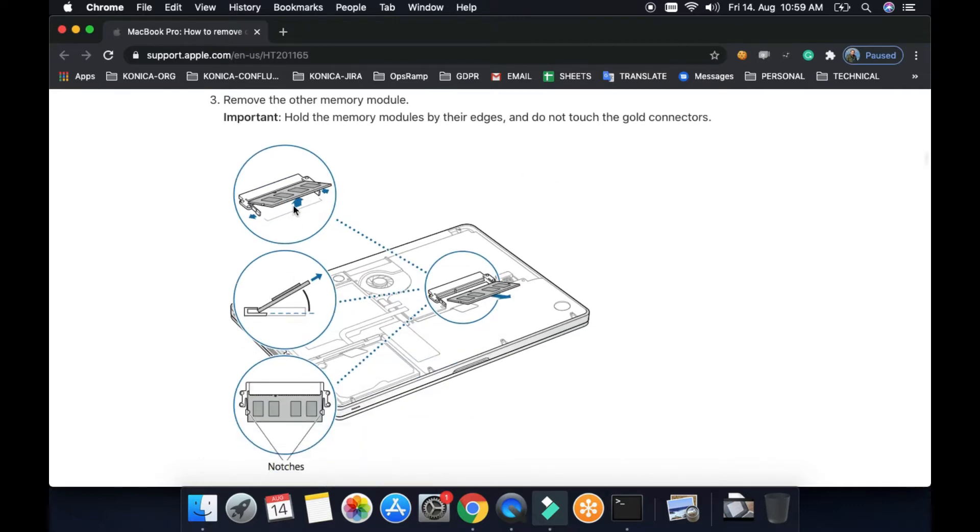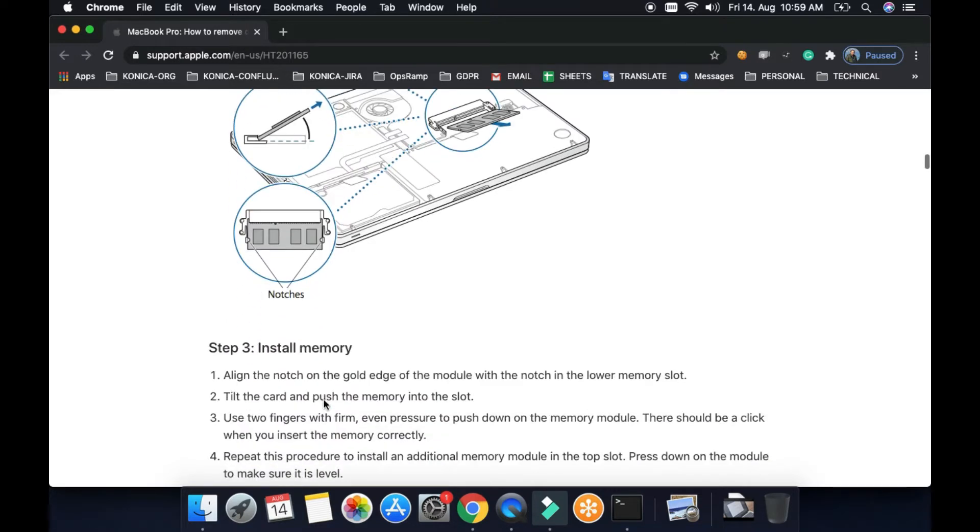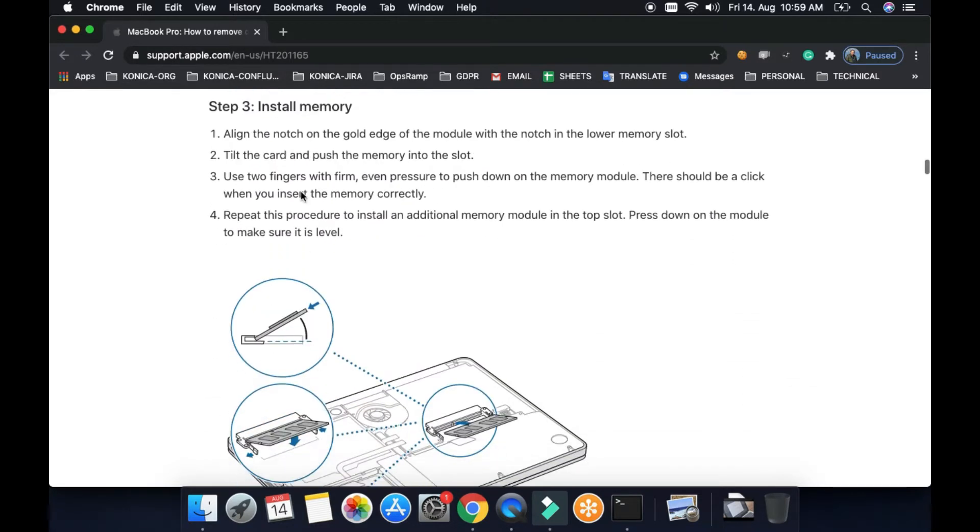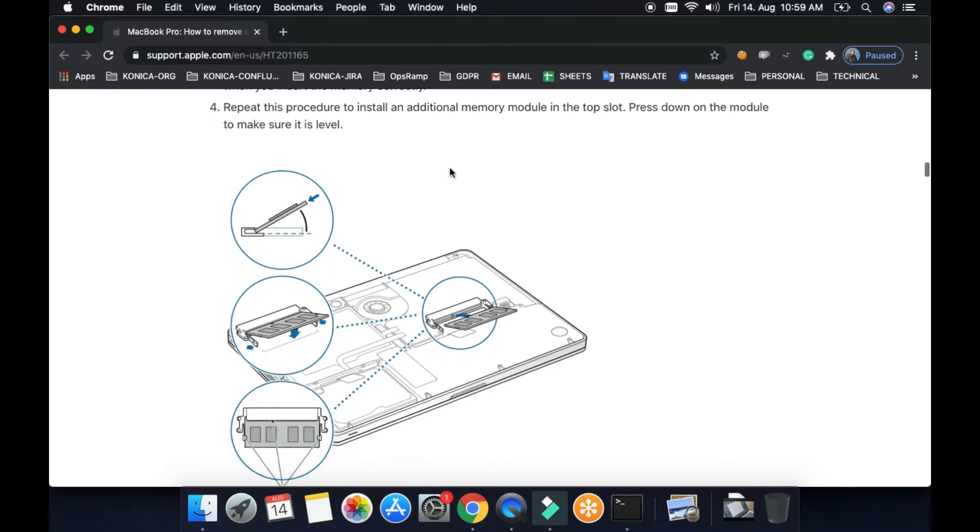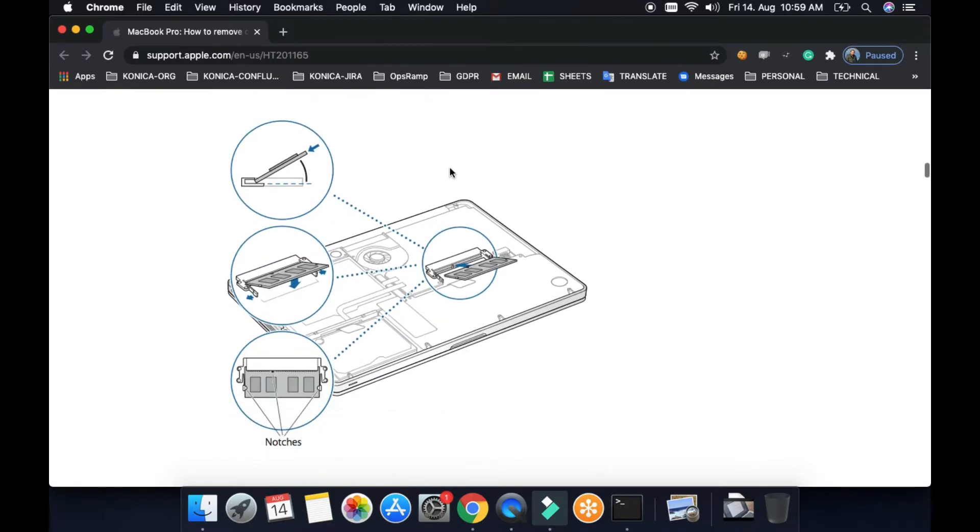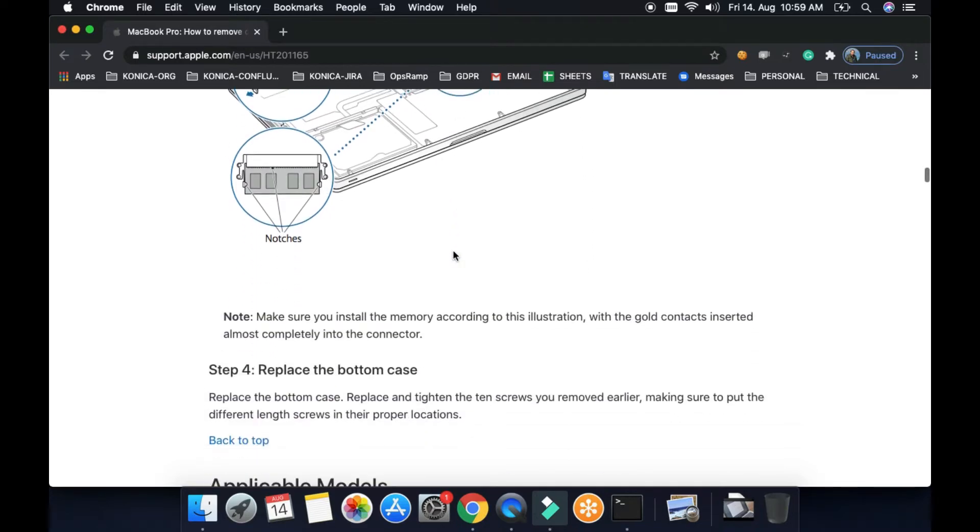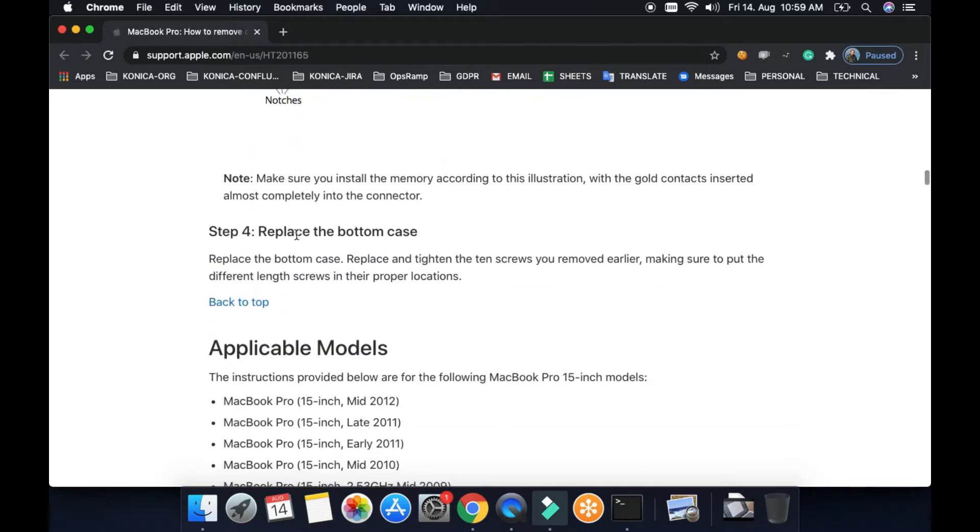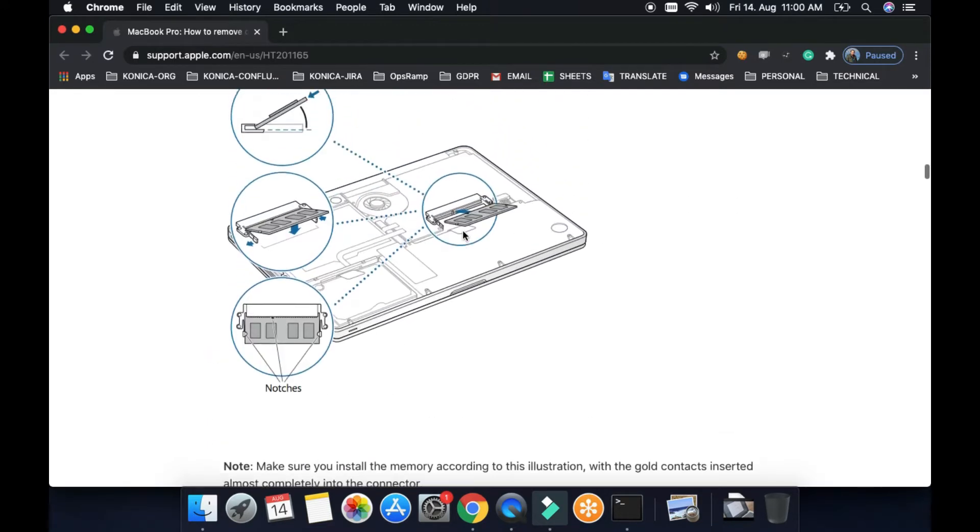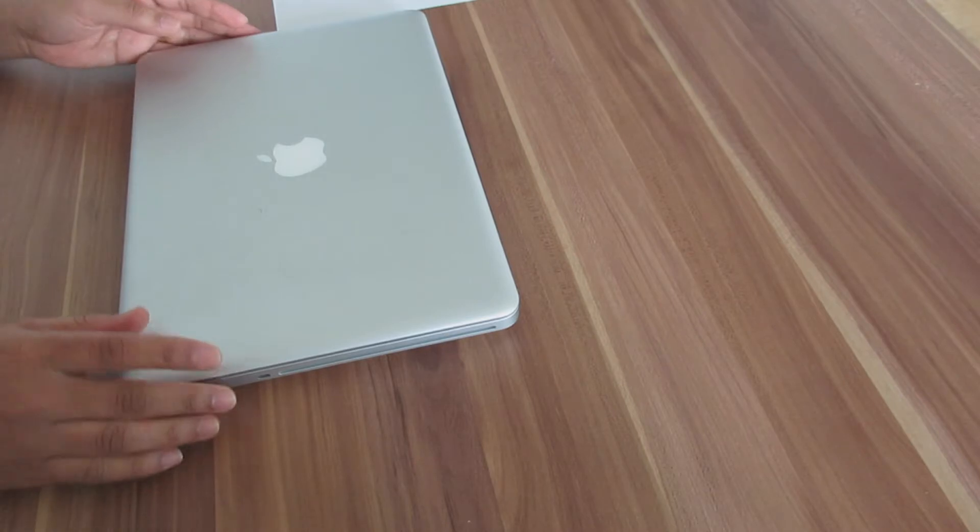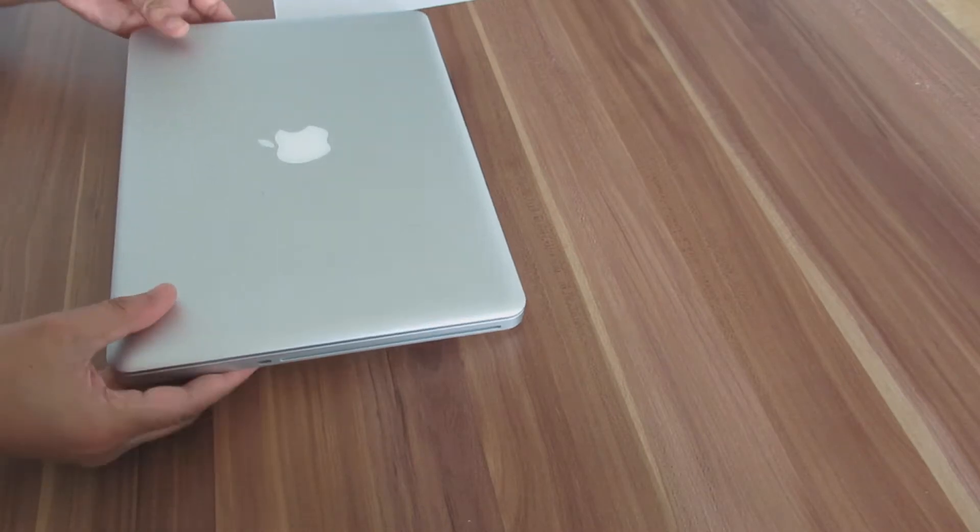Then remove the existing memory. There are some pictorial representations how to remove the memory. Then install new memory, and then finally replace the bottom case. I recommend reading this article once before you proceed with the RAM upgrade. Now let's begin with the process one by one.